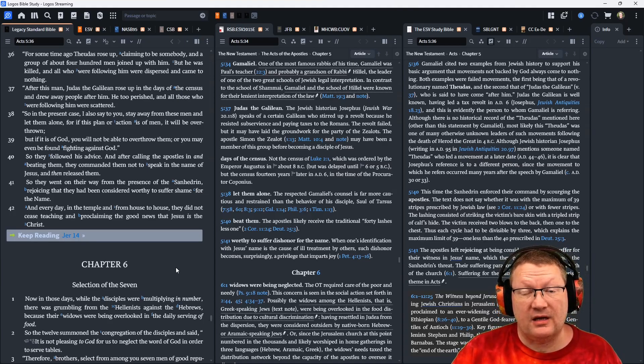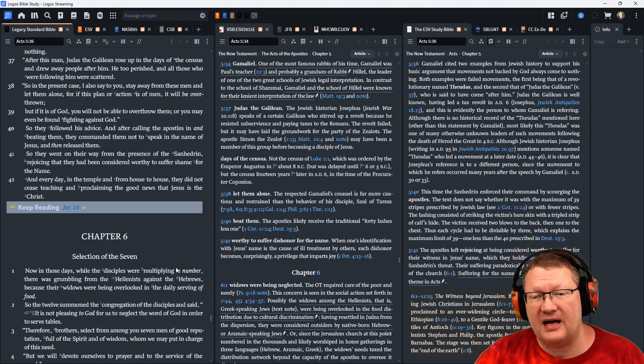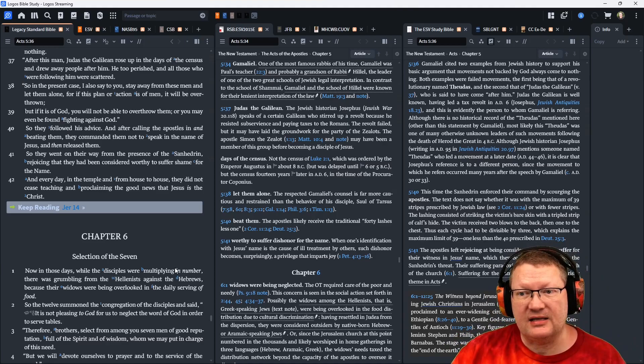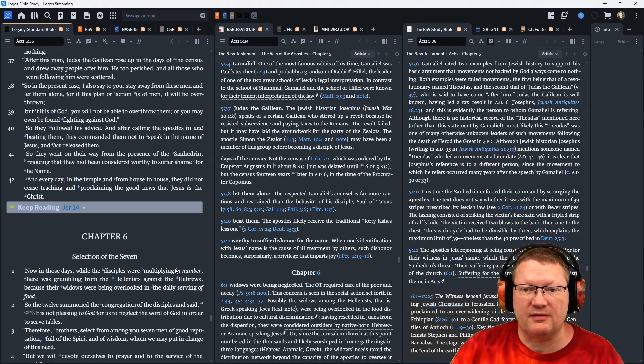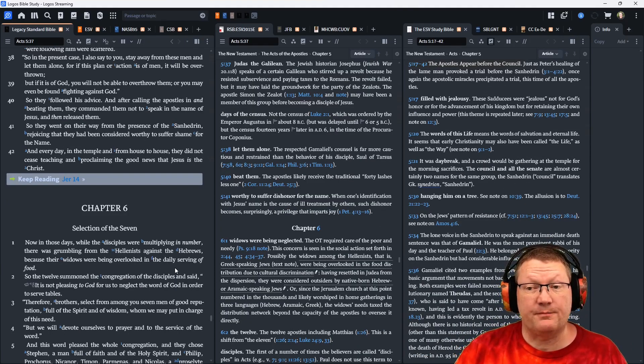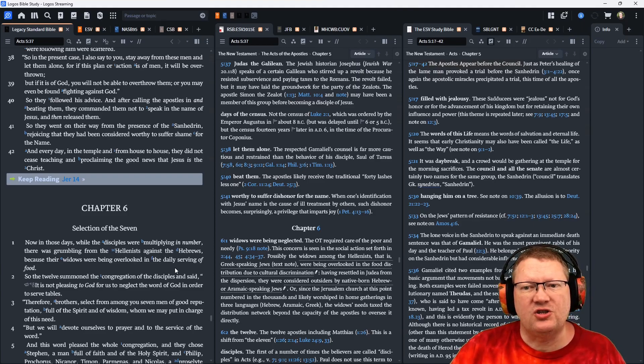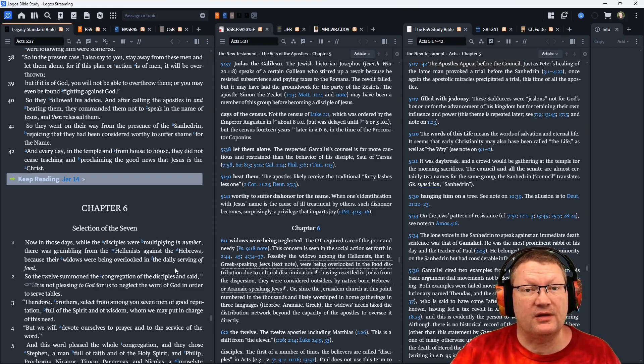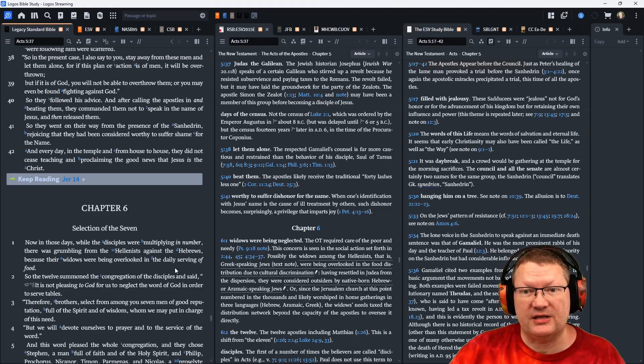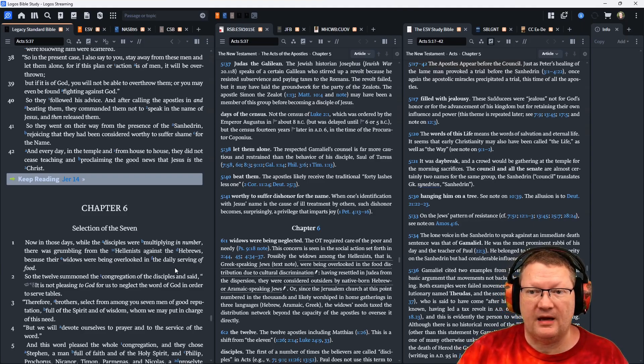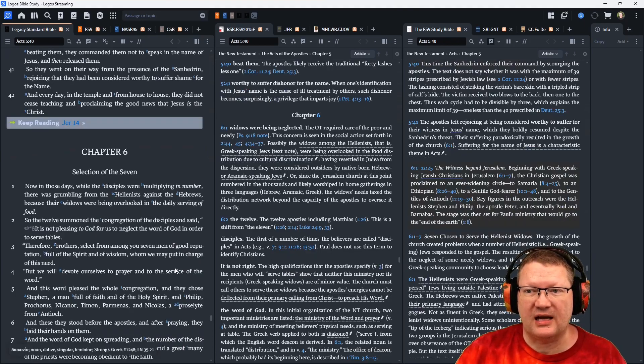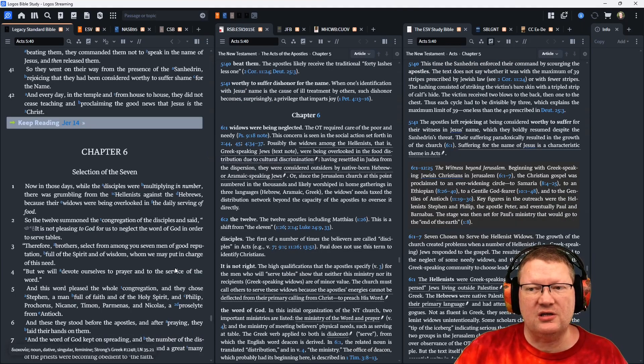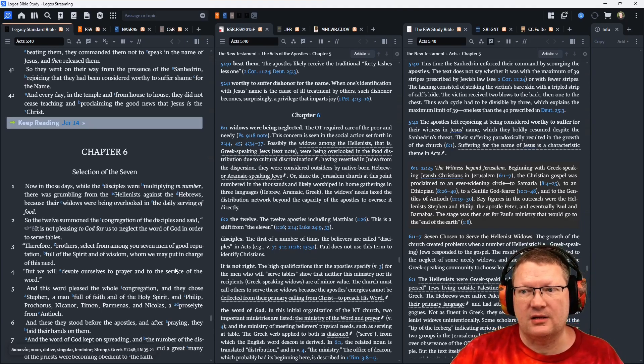So they followed his advice. And after calling the apostles in and beating them, they commanded them not to speak in the name of Jesus, and then they released them. So they went on their way from the presence of the Sanhedrin, rejoicing that they had been considered worthy to suffer shame for the name of Jesus. And every day in the temple, from house to house, they did not cease teaching and proclaiming the good news that Jesus is the Christ.